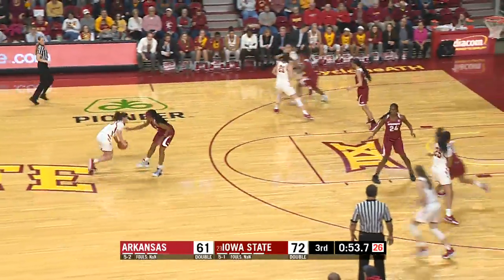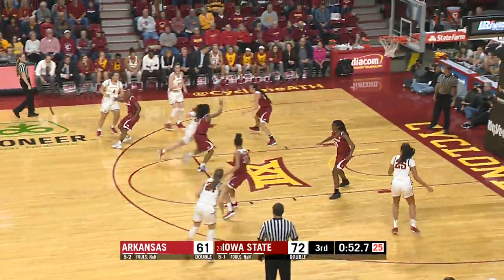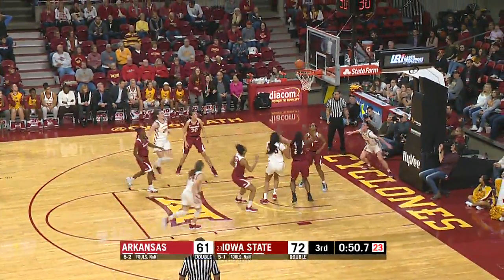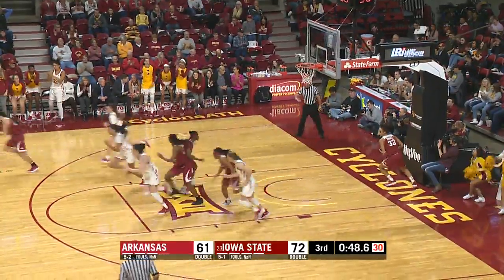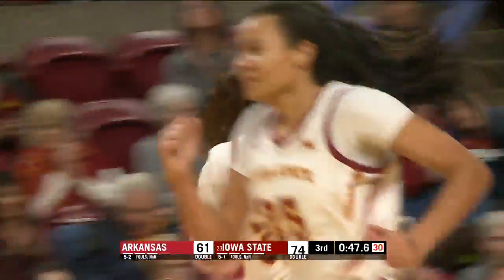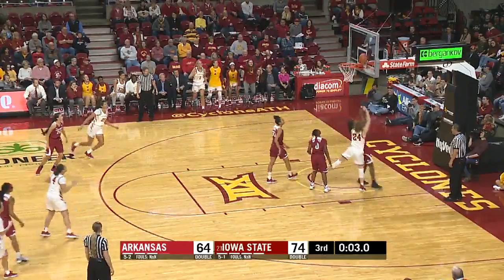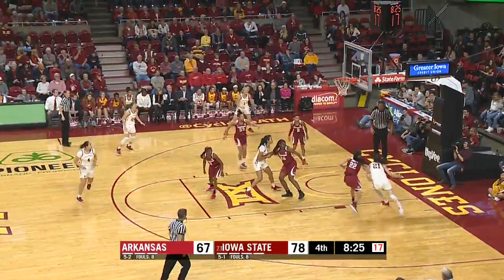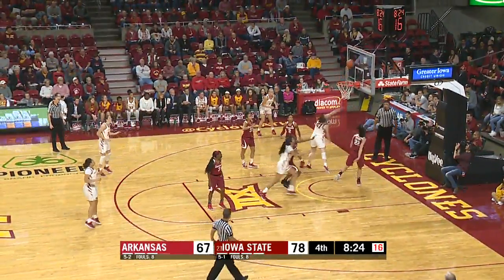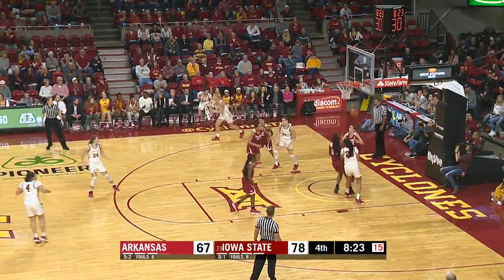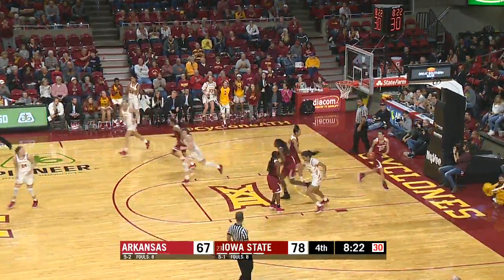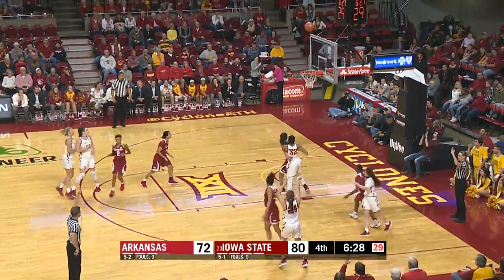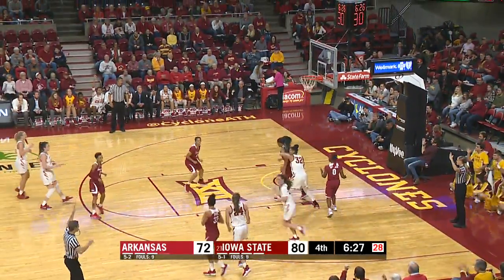Up 11. Middleton's been good in this quarter. Drives in left hand, off the glass. Why not? Alexa Middleton with a nifty move. In the hands of Jones, up and in. Carlton patient dribble, drives in, reverse left hand, yes. Jones catches from the right wing for three, good.